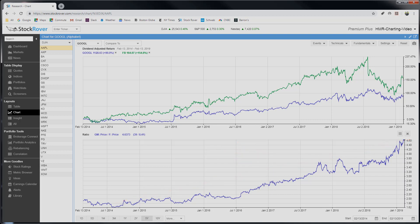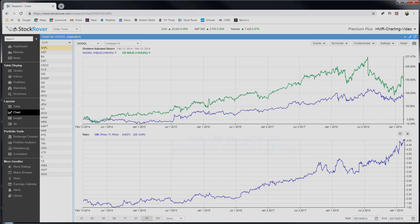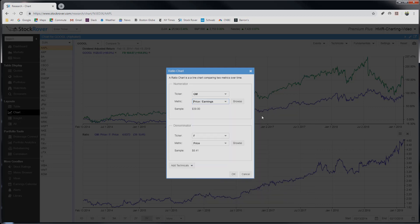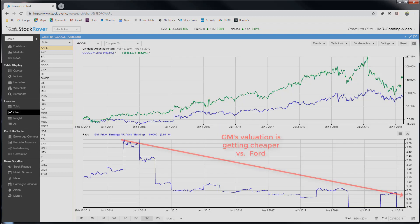We can also do a ratio chart on fundamentals. We have seen GM doing a lot better than Ford, but with its disparity over time, what about valuation? Has GM gotten too expensive relative to Ford? With Ratio Charts, we can answer that question. Let's look at GM versus Ford in the price-to-earnings dimension. So to do that, we go back to the ratio dialog, type in price, and change it to price-to-earnings, and re-chart. Here we can see that, if anything, GM has become cheaper relative to Ford over time, so valuation is not a cause for concern.